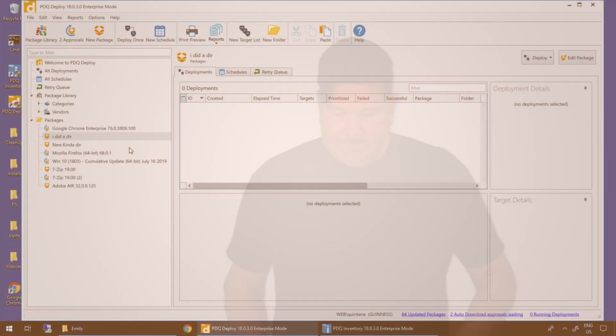Hey party people, it's Lex from PDQ.com. I'm going to take you through prioritizing your deployments in PDQ Deploy.